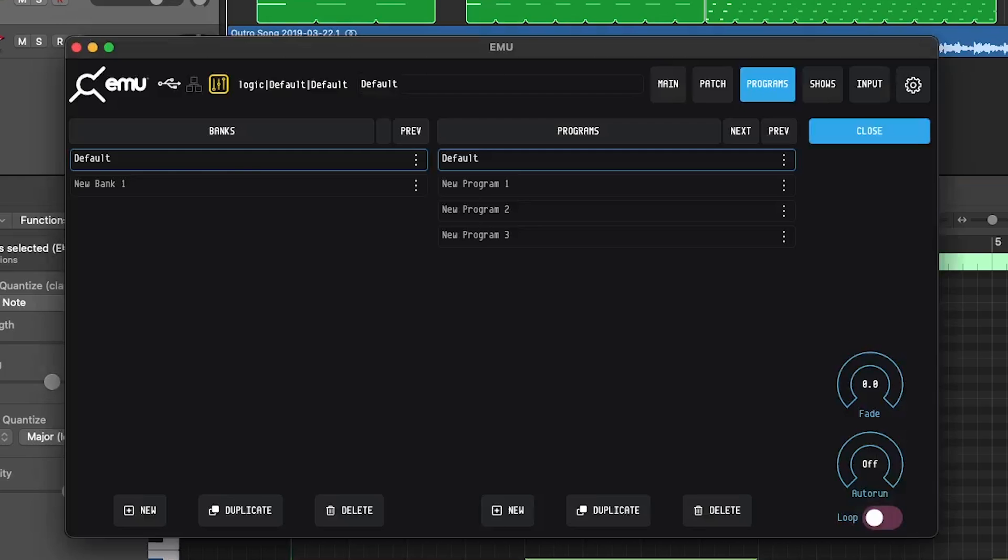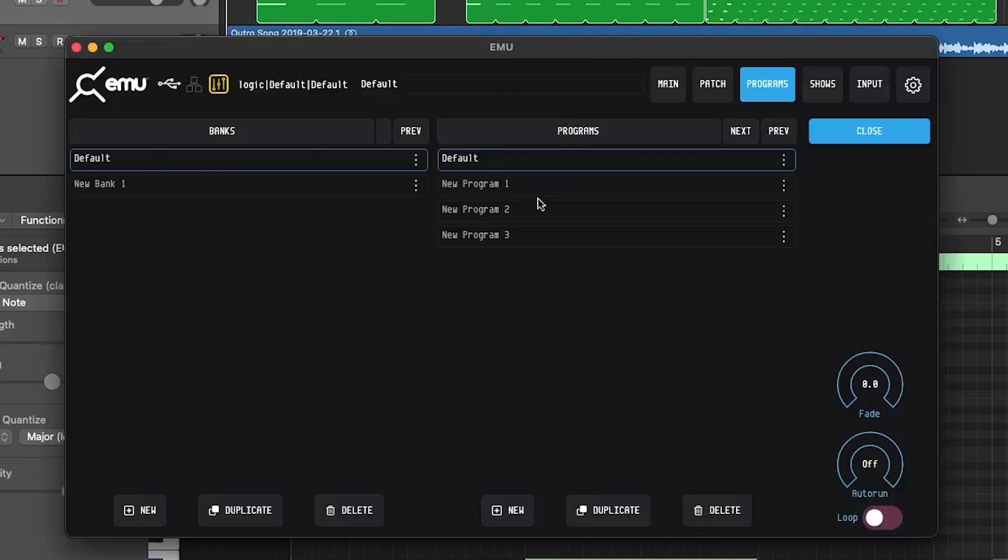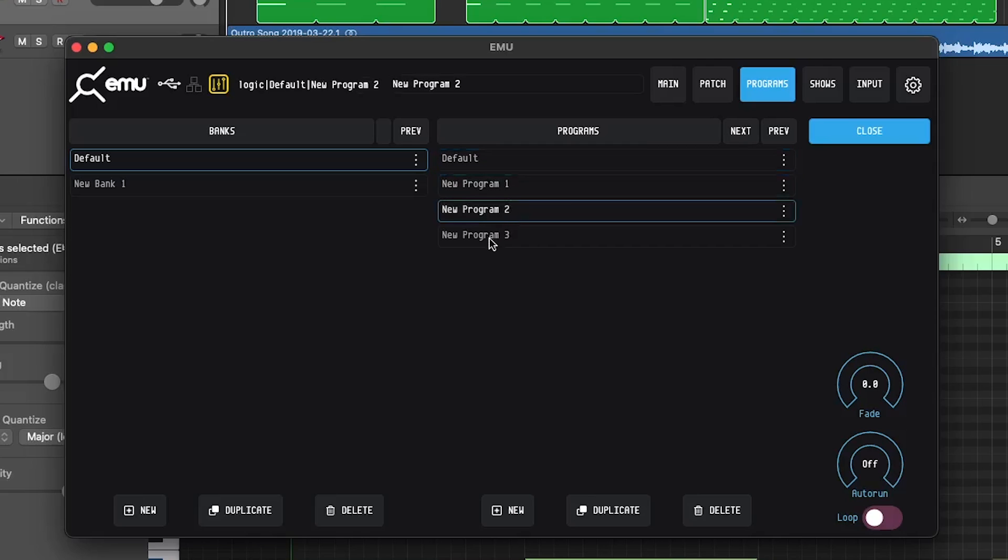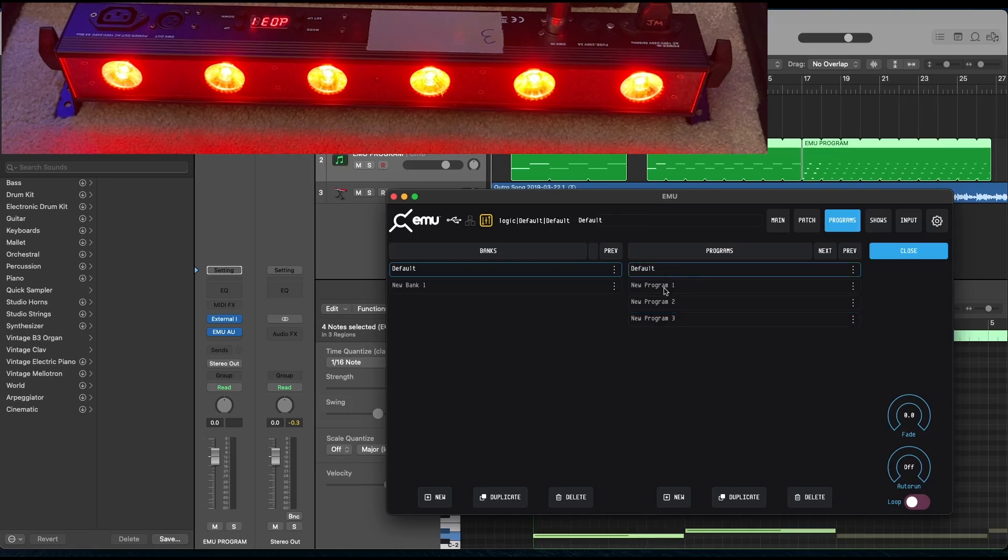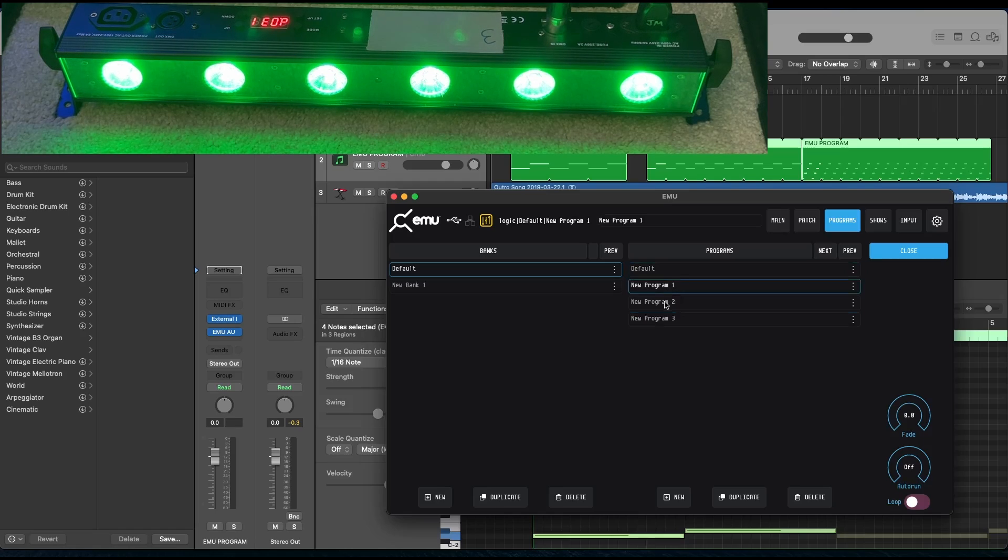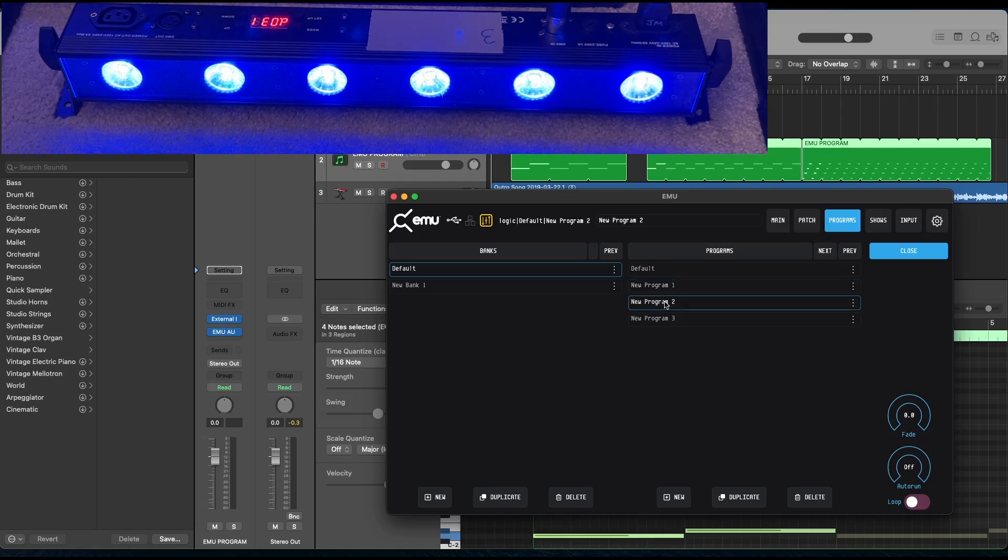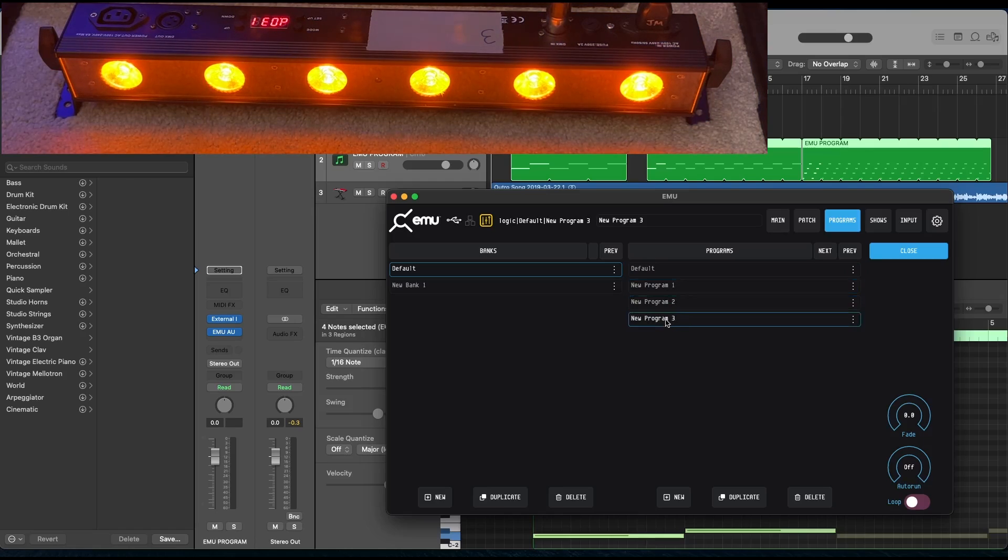Now, if I go to Emu and I look at my program list, I've got one, two, three, and four programs. And you can see on my light, my first program is just red. My second program is green. My third program is blue. And my fourth program is amber.